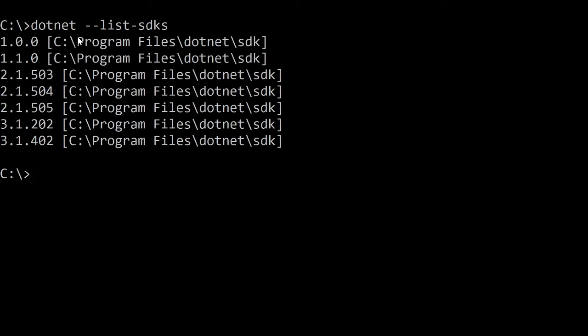As you can see, I have here .NET 2.1, 3.1, and so on. Currently I don't have .NET 5.0.